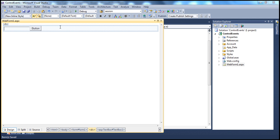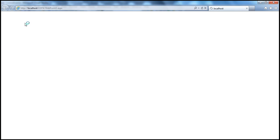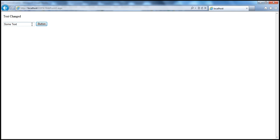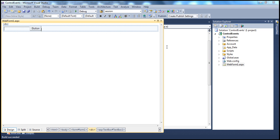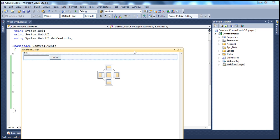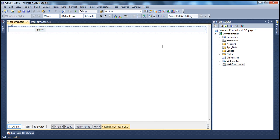The auto-postback property, when set to true, automatically posts back to the server after the text is modified — converting the cached event into a post-back event. Let's run the page. I type some text, press tab so the textbox loses focus, and the moment I press tab, the page gets submitted back to the server immediately. To convert a cached event to a post-back event, all you need to do is set the auto-postback property to true. The same is applicable for a drop-down list as well.